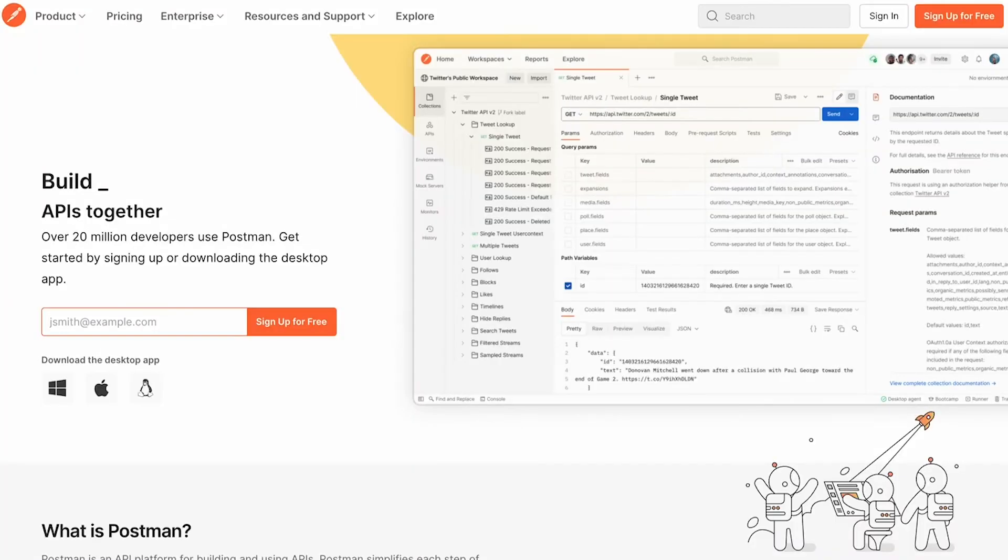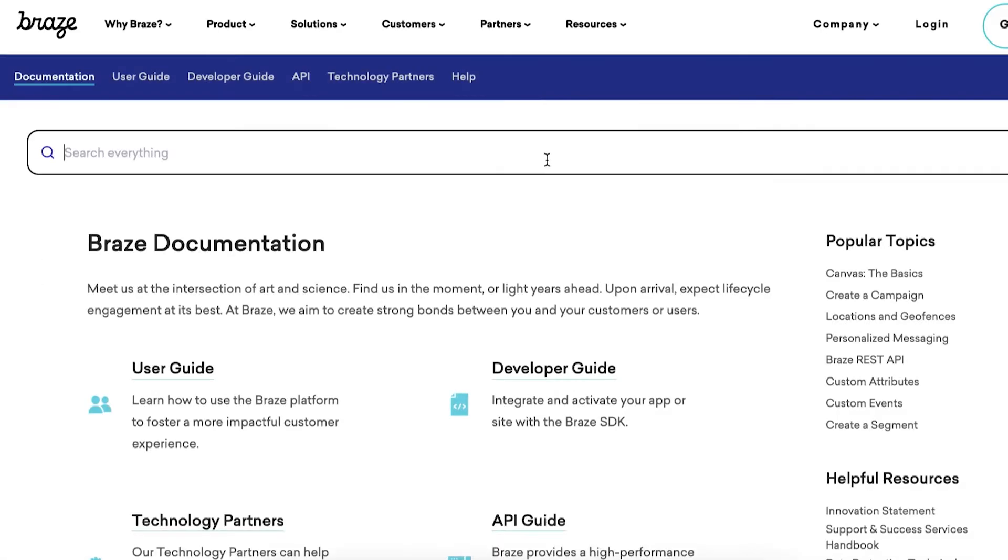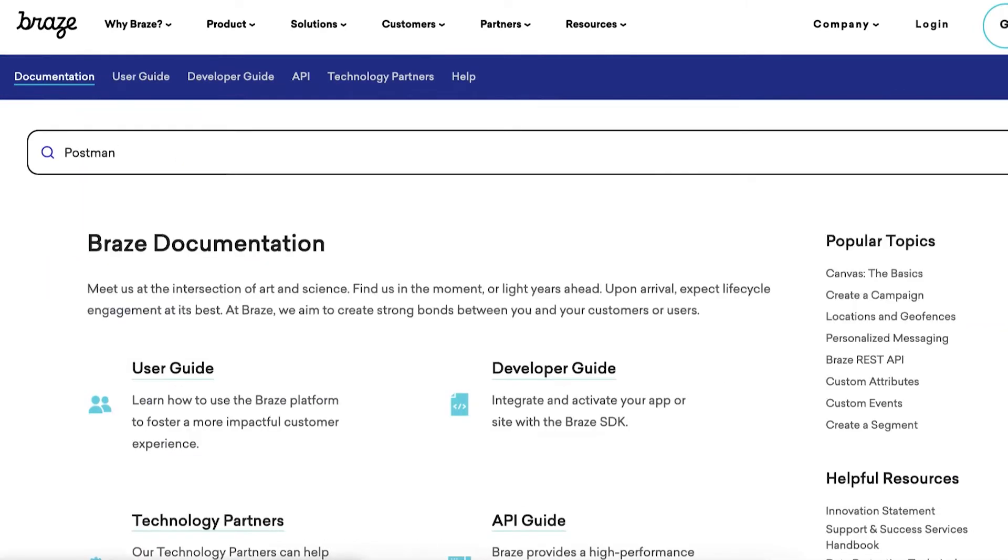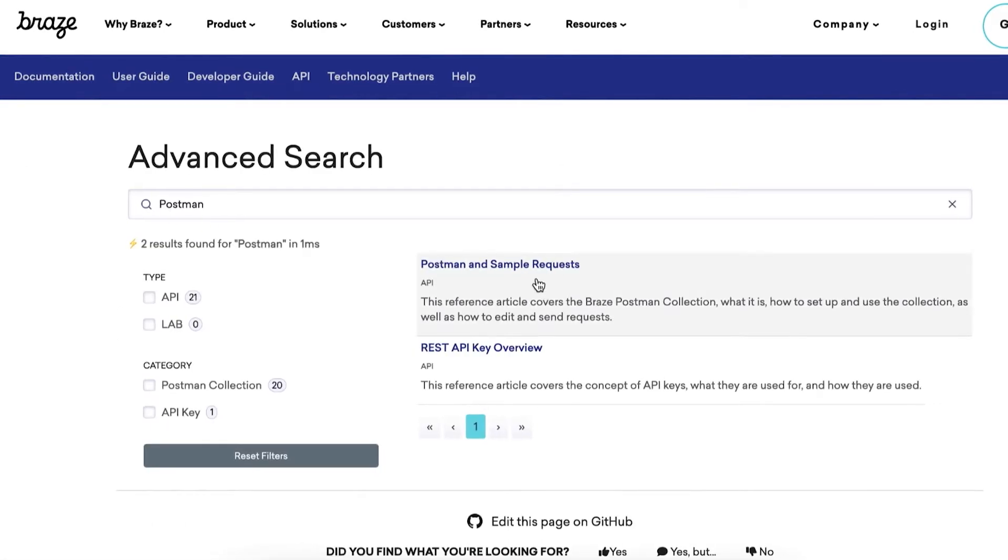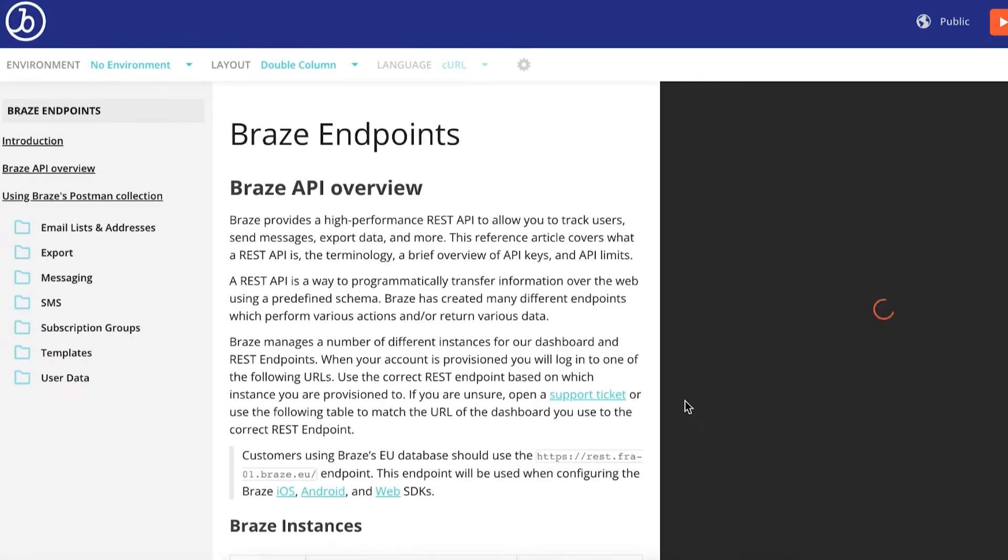Once you have this information available, download Postman off the Postman website. Next, go to the Braze documentation site and search Postman. Here, you can find links to our Postman docs.